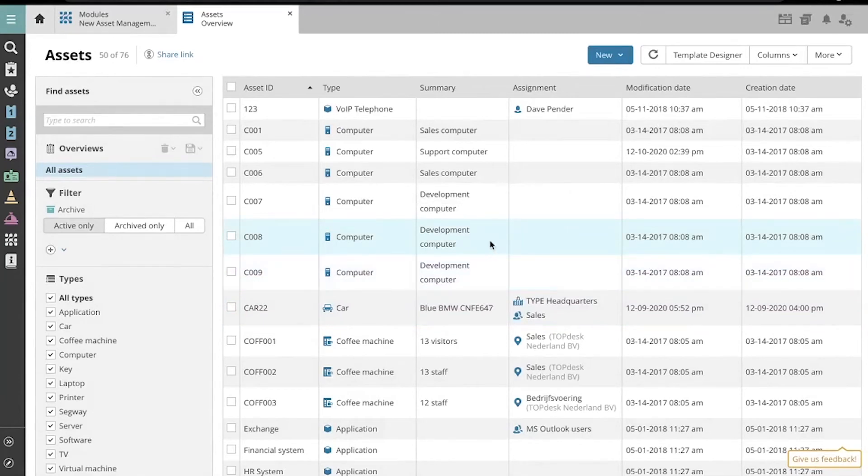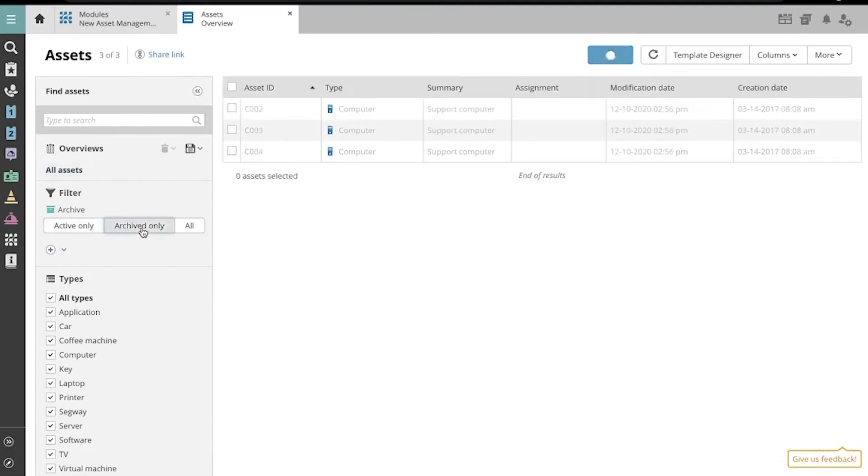To see your archived assets, use the filter available to you in the left column. Let's view Archived only. And there they are!